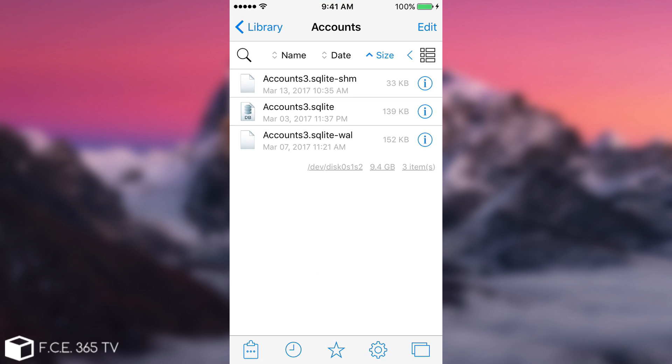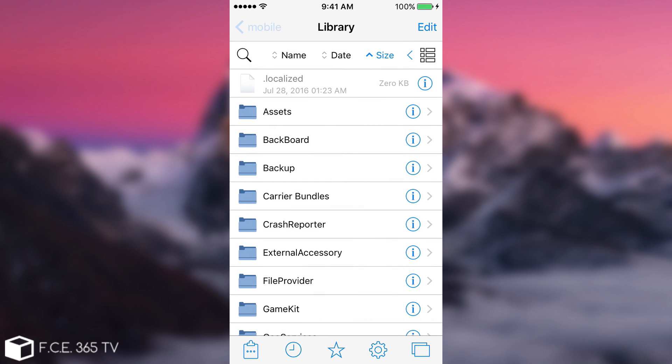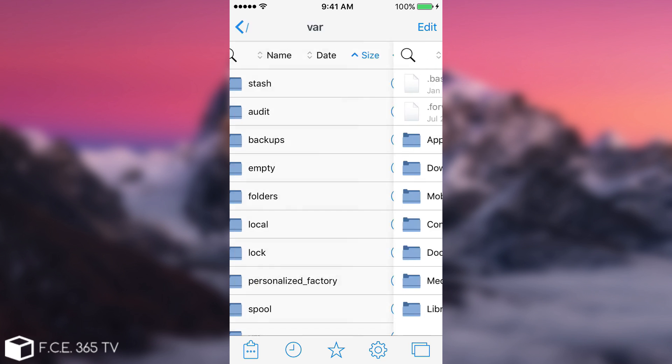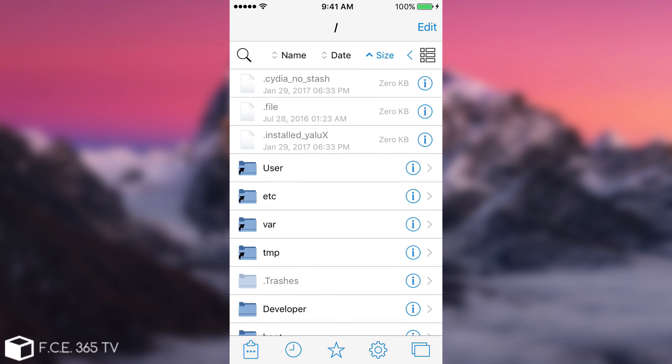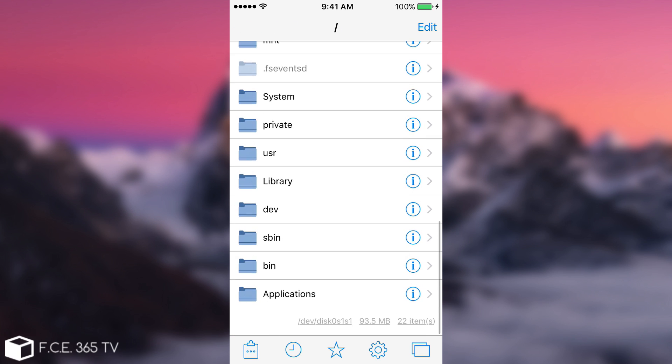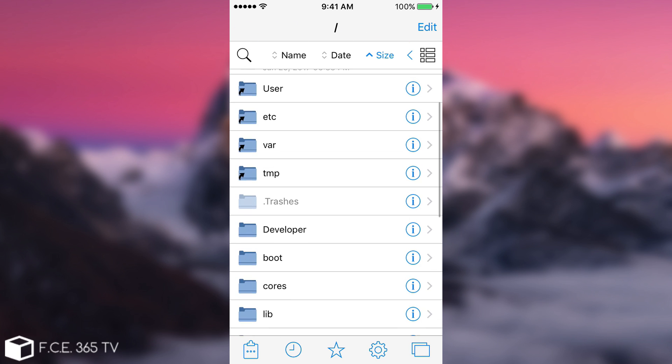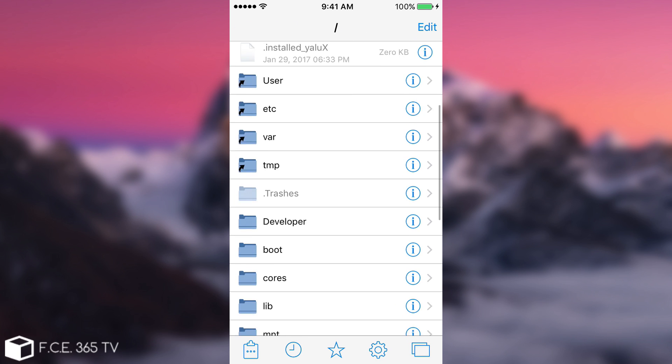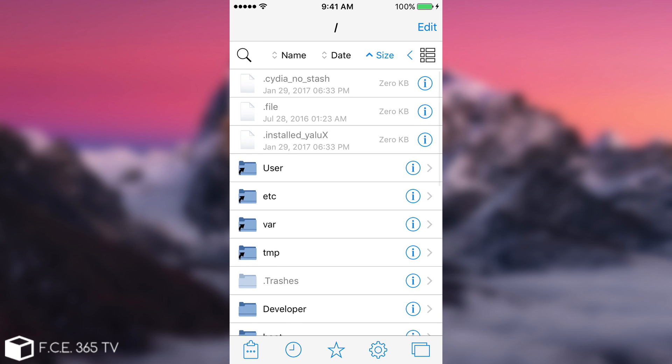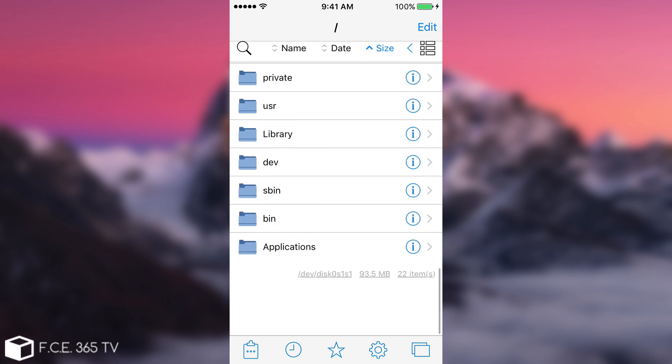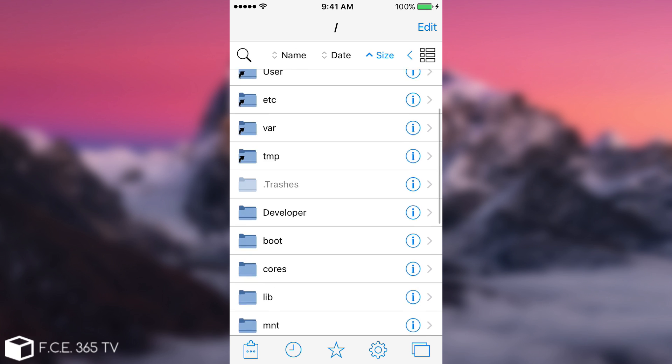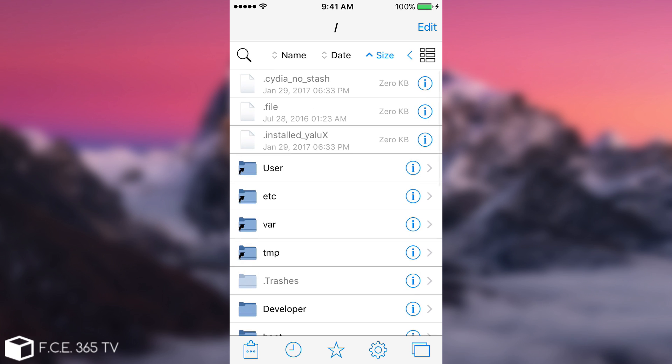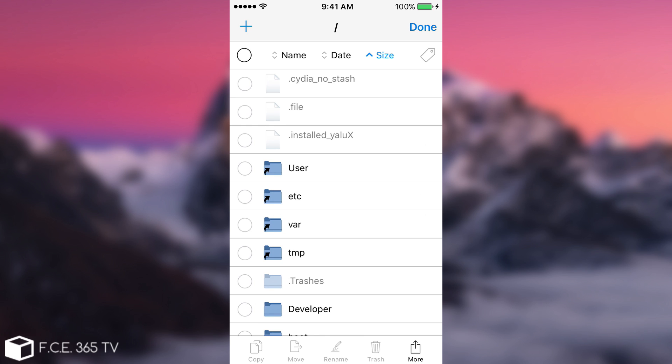You're going to simply open Filza or iFile, go into the root right here, and then you need to scroll up until you find the installed.yalux file. Now in my case for some reason it's on the top, but for you it will probably be on the bottom of the stack. So you need to delete installed.yalux. This is very easy. It doesn't involve reinstalling apps or doing anything like that.